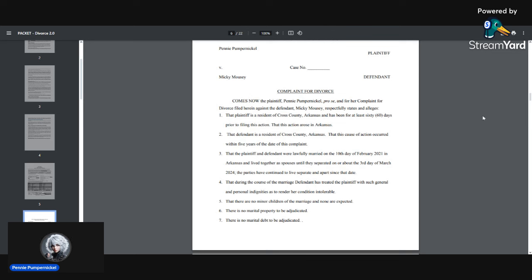She didn't show you all the other stuff because then it would prove to you that it's just a divorce packet and you get to download it and then you can take it to the courts.